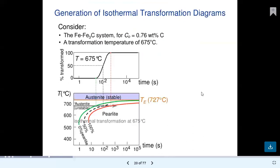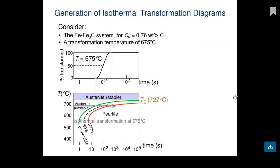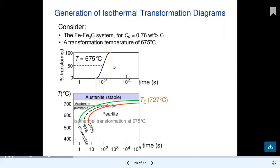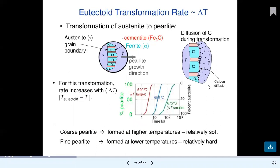For generation of the isothermal transformation diagram considering Fe-Fe3C with 0.76 wt% carbon and transformation temperature of 675°C, the percentage transformation over time is plotted. The lower graph shows temperature 400–700°C, with austenite as the stable state above the eutectoid. Conditions show 0%, 50%, and 100% pearlite at 727°C.